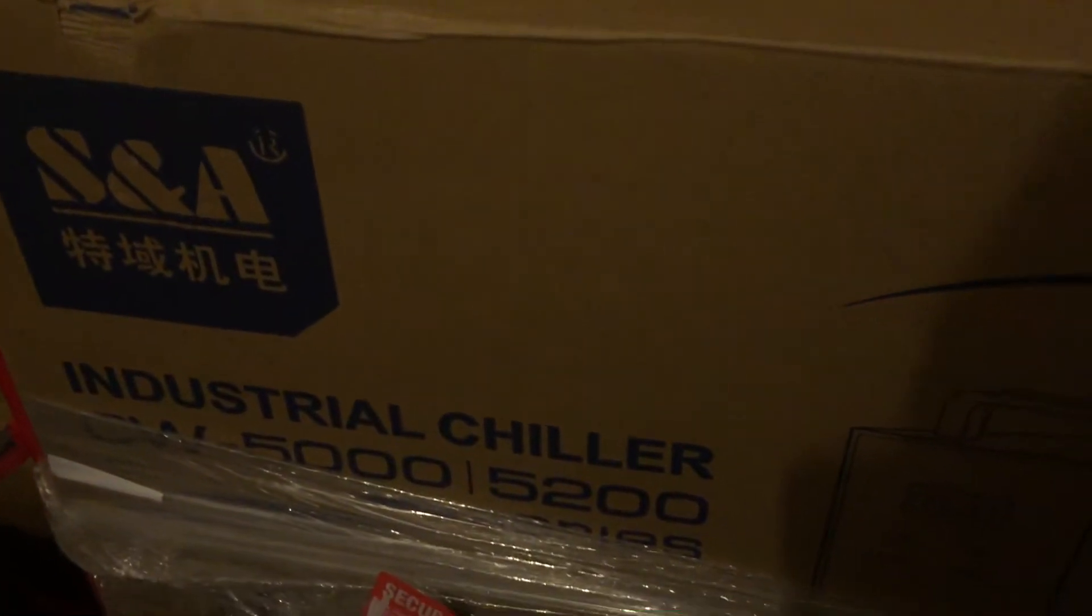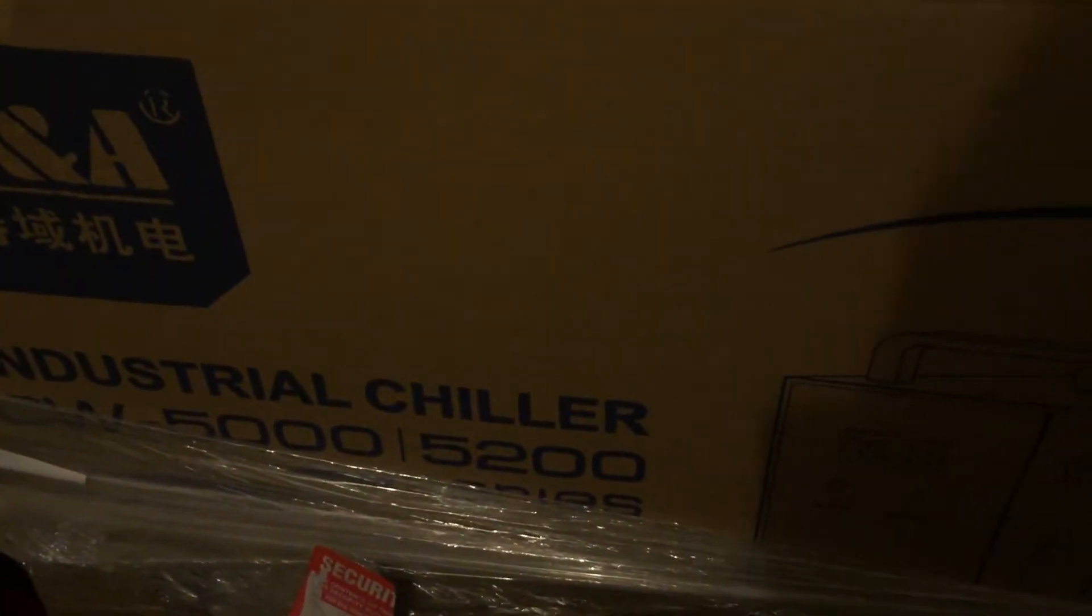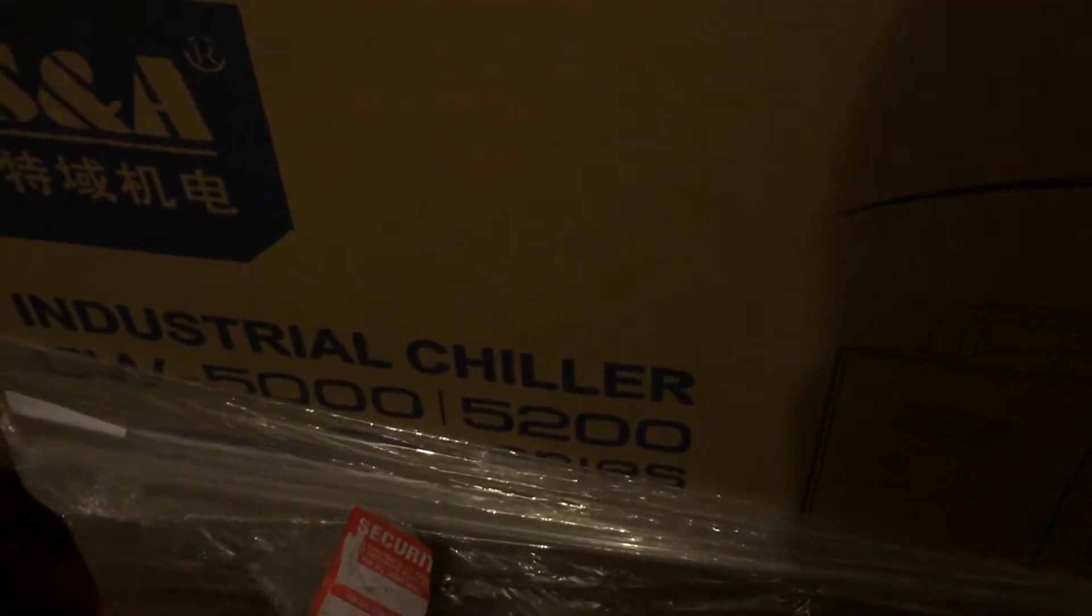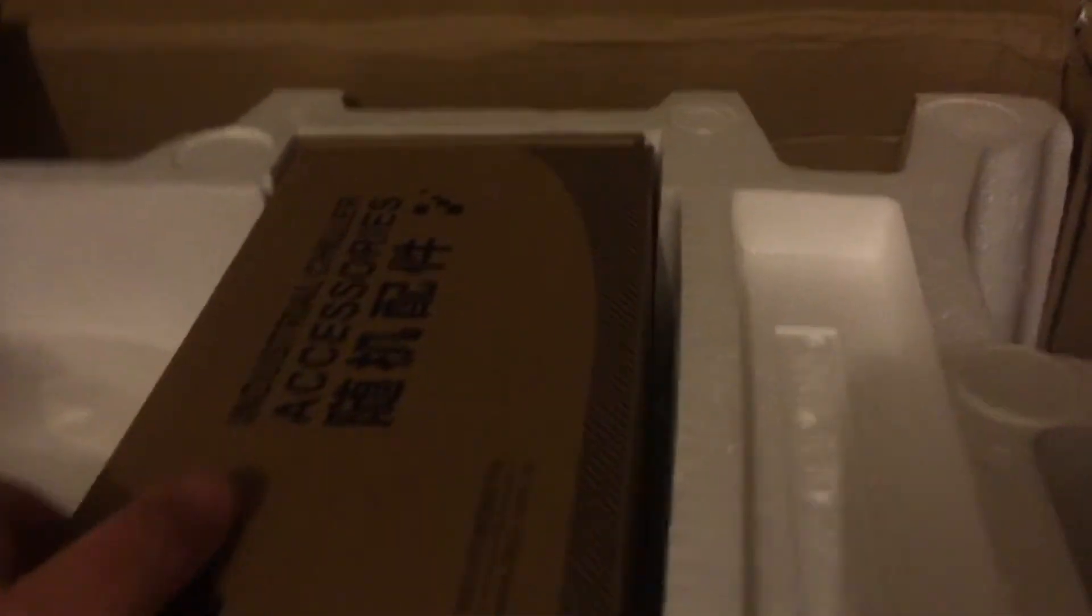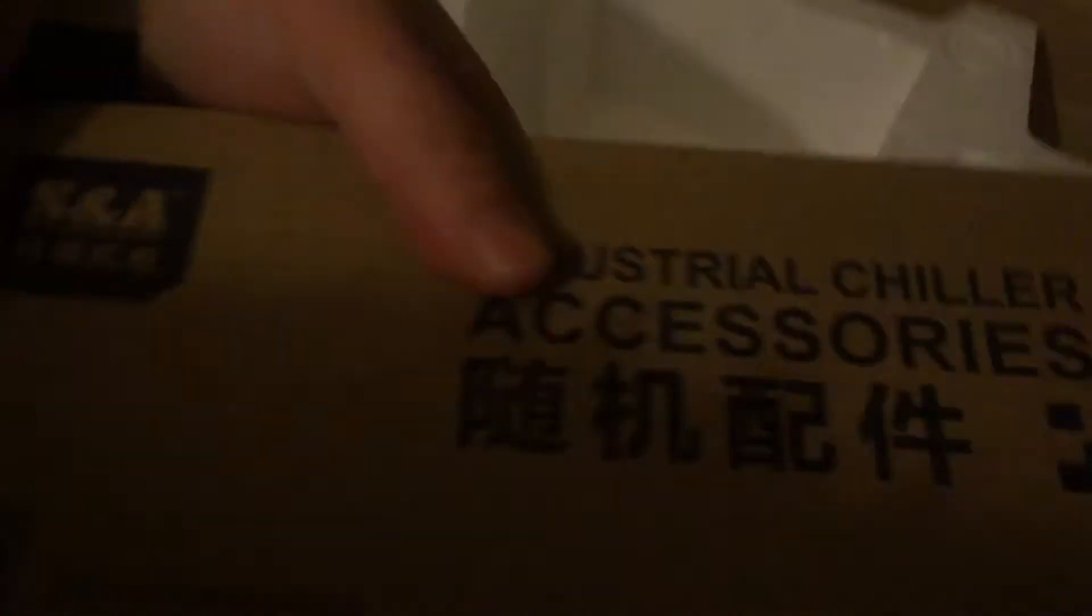Unboxing an S&A 5200 industrial chiller for a laser cutter. Already pulled the box apart, so just opening it up here. As you can see, we're first greeted with a box for accessories.